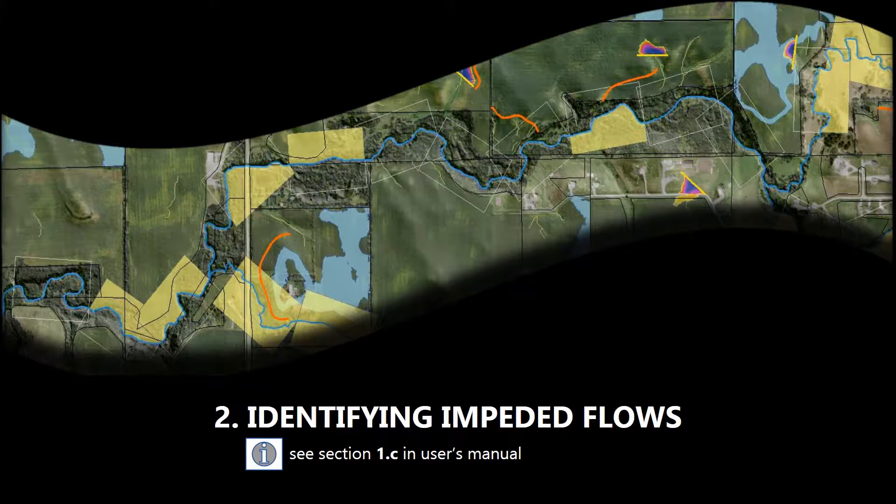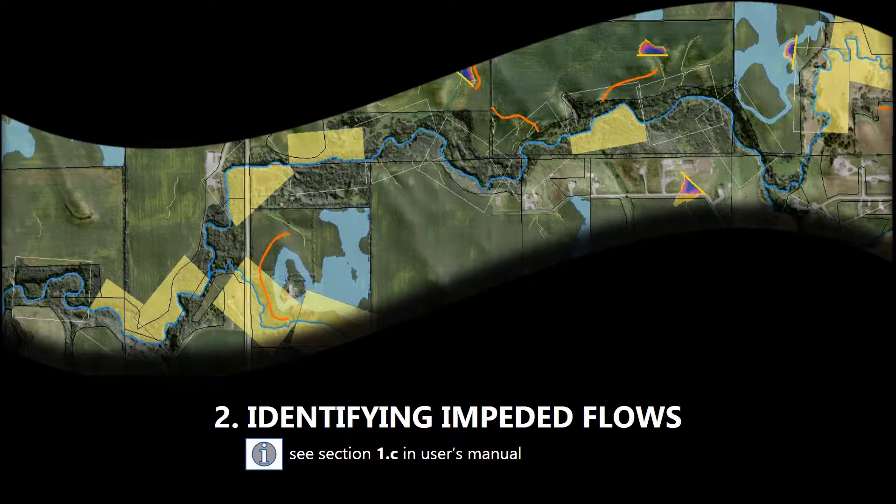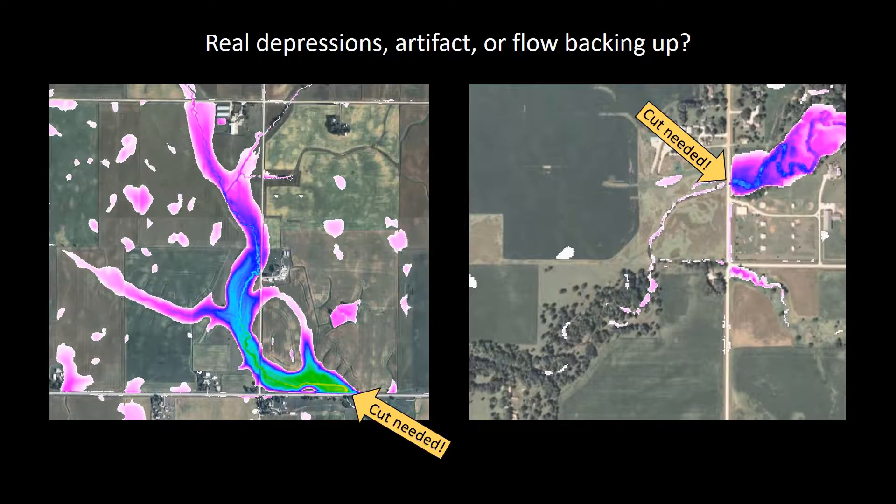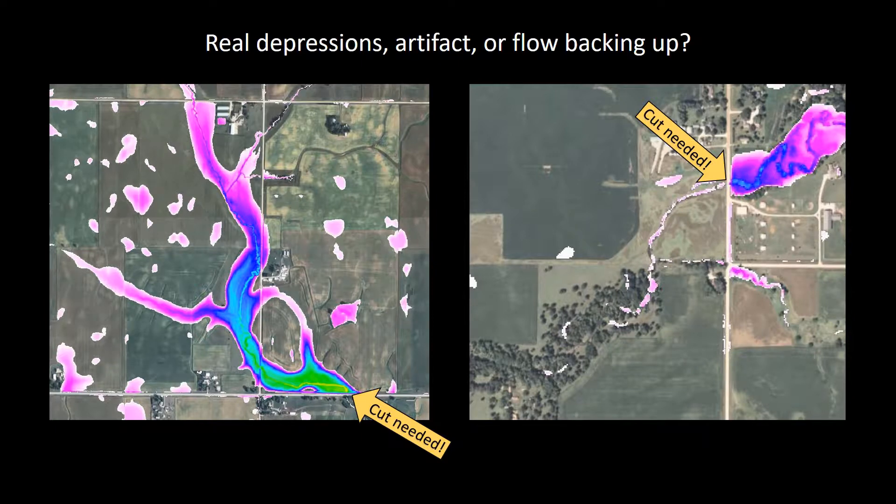Now that we've created the first step in the iterative editing process, we'll go on to tool number two, and that is identifying impeded flows. This tool produces a valuable output showing surface depressions across the landscape. Some of these depressions are going to be real and some are not.